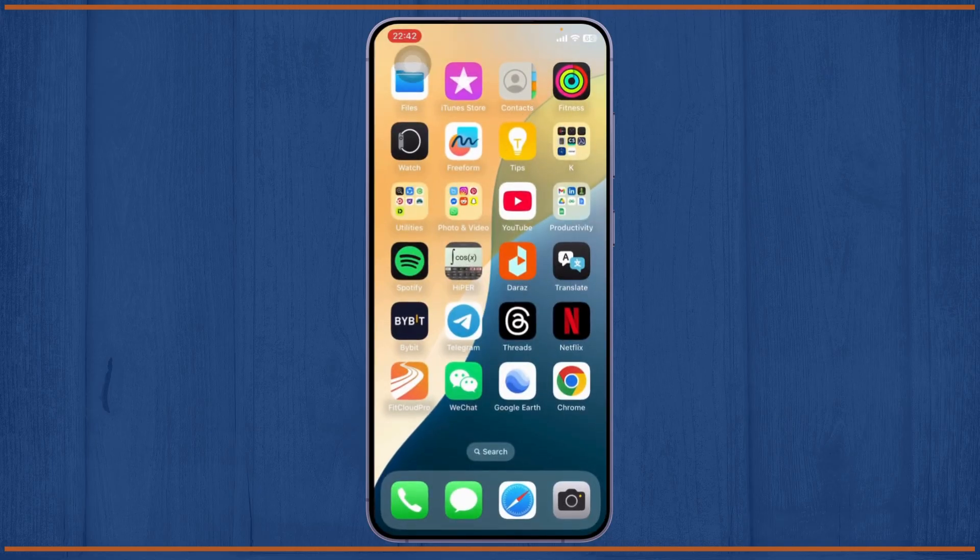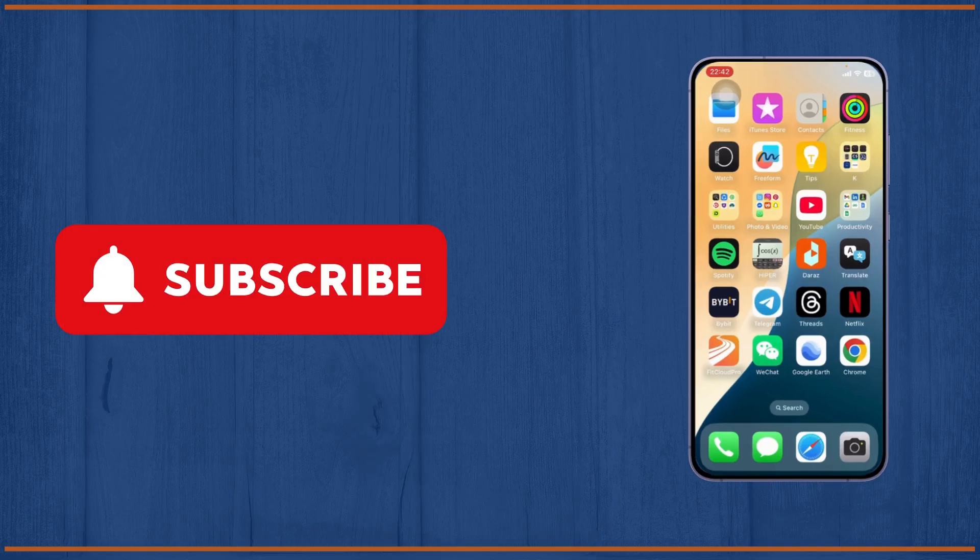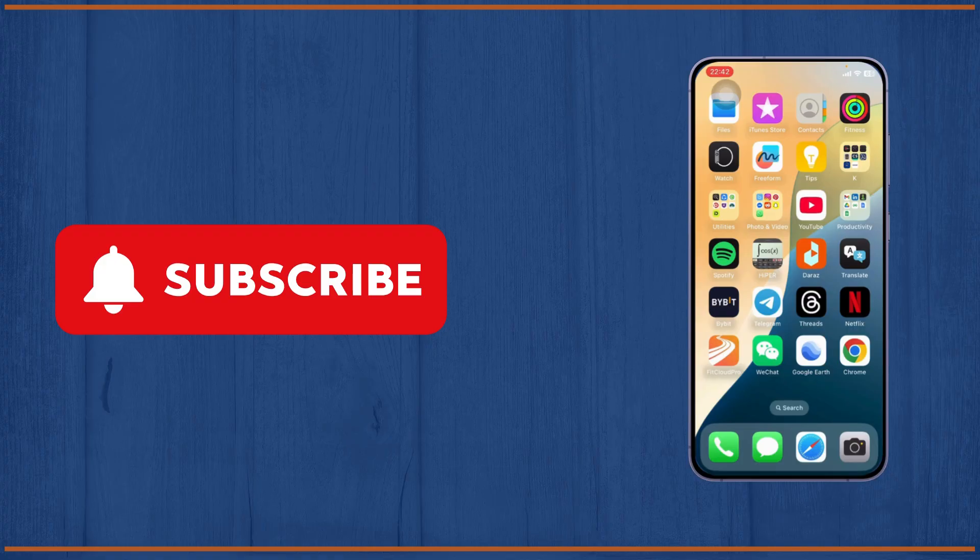After going through a few processes, you will recover your account. And that's how you fix your disabled Instagram account guys. Thanks for watching, stay tuned for more, and bye bye.